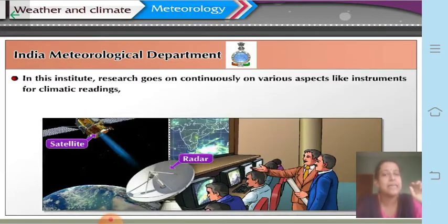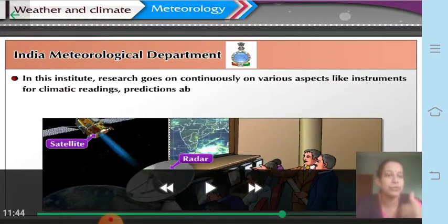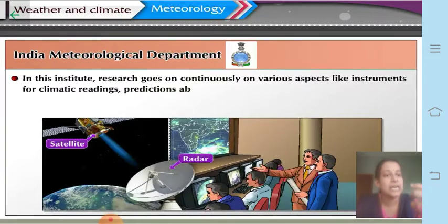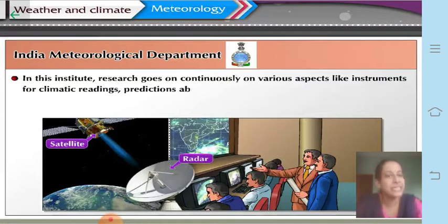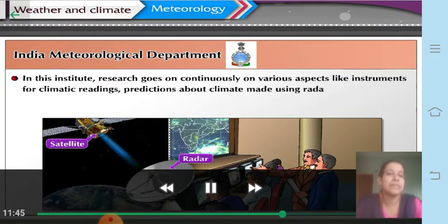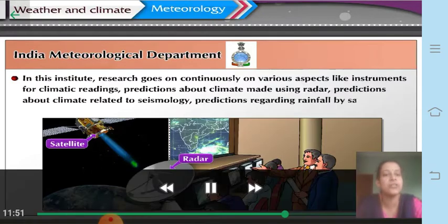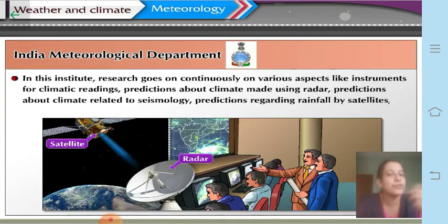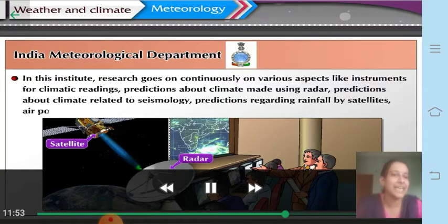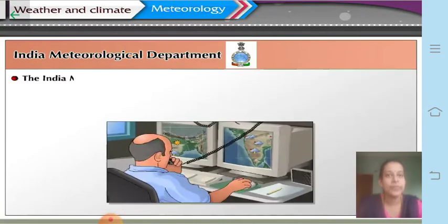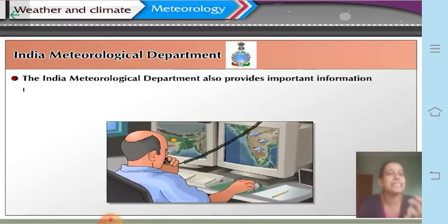Research goes on continuously at IMD on various aspects, including instruments for climatic readings such as the rain gauge for recording rainfall and thermometers for temperature measurement. Predictions about climate are made using radar, and predictions related to seismology — the study of earth movements — are also made, along with predictions regarding rainfall using satellites and air pollution monitoring.